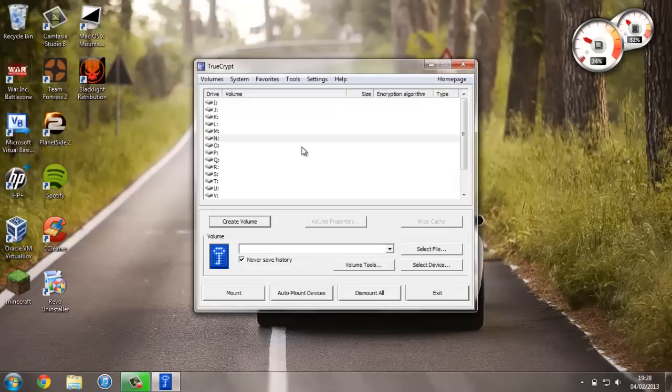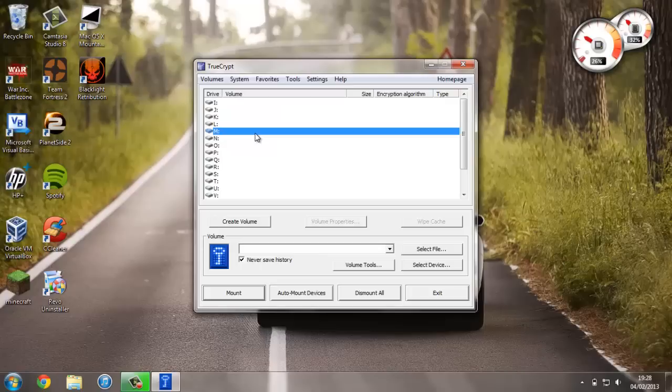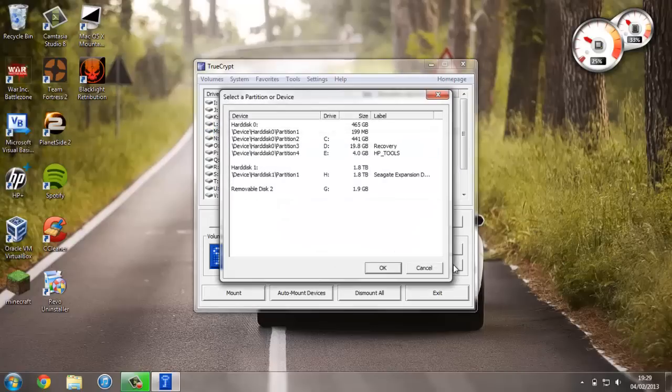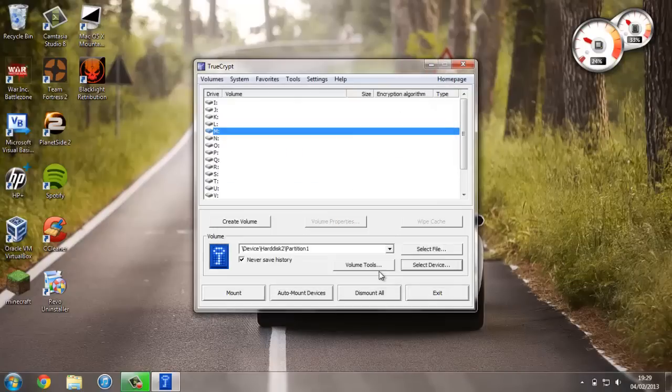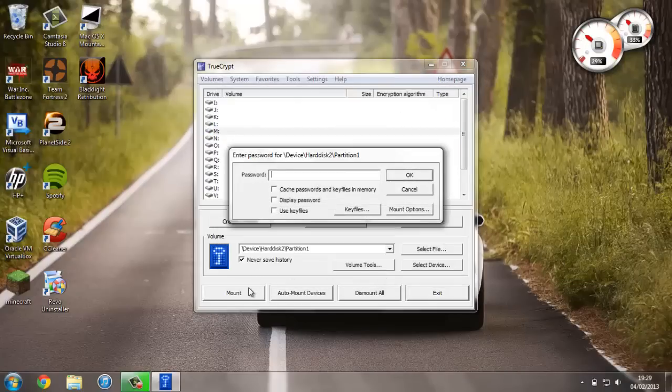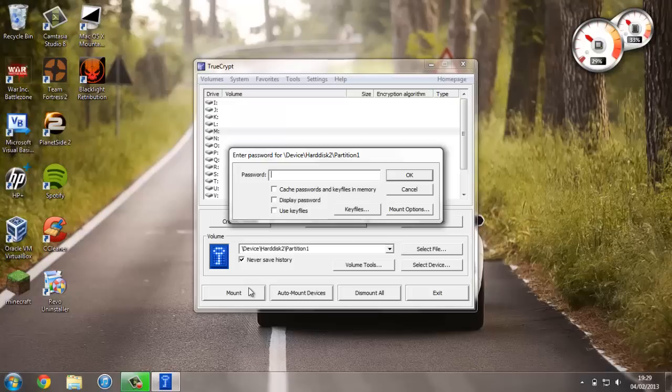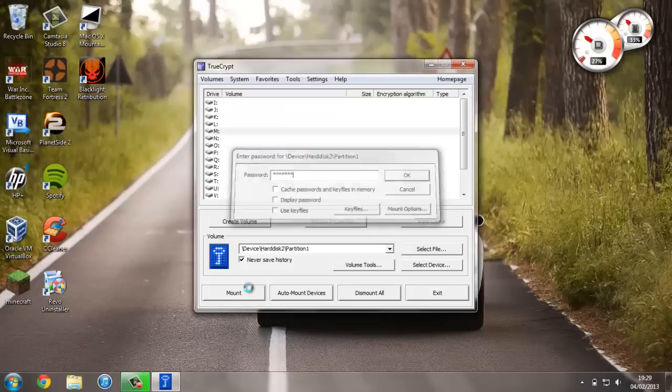Just in case you didn't quite understand what I said, I'll just basically show you what it means. You want to just select a drive letter other than G—for example, M. Now we want to go ahead and press Select Device, not Select File. Select drive letter G, Removable Disk 2, press OK. And now press Mount. Now we enter the password test123 and press OK.